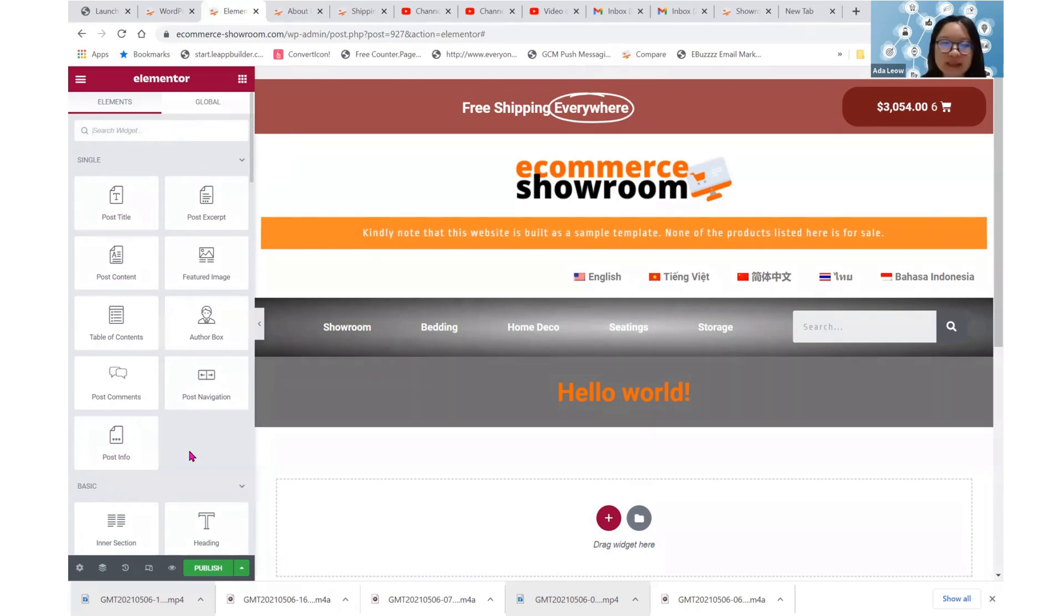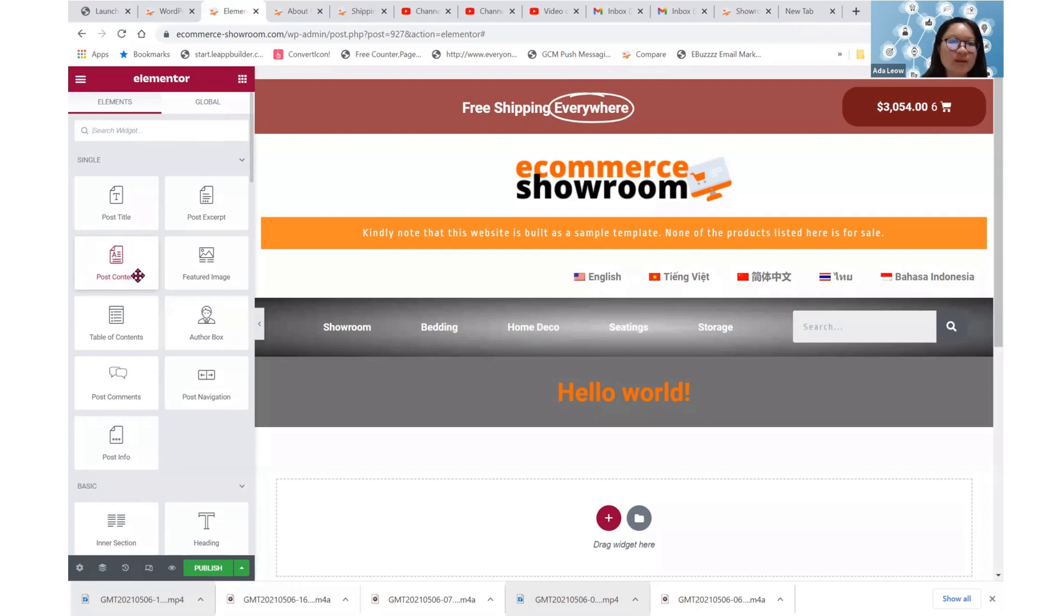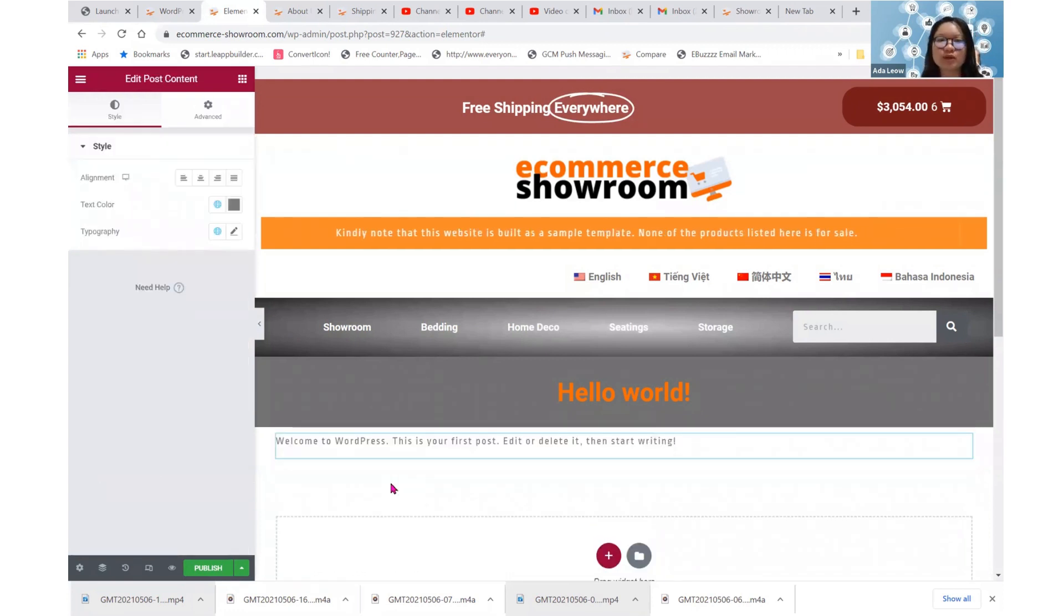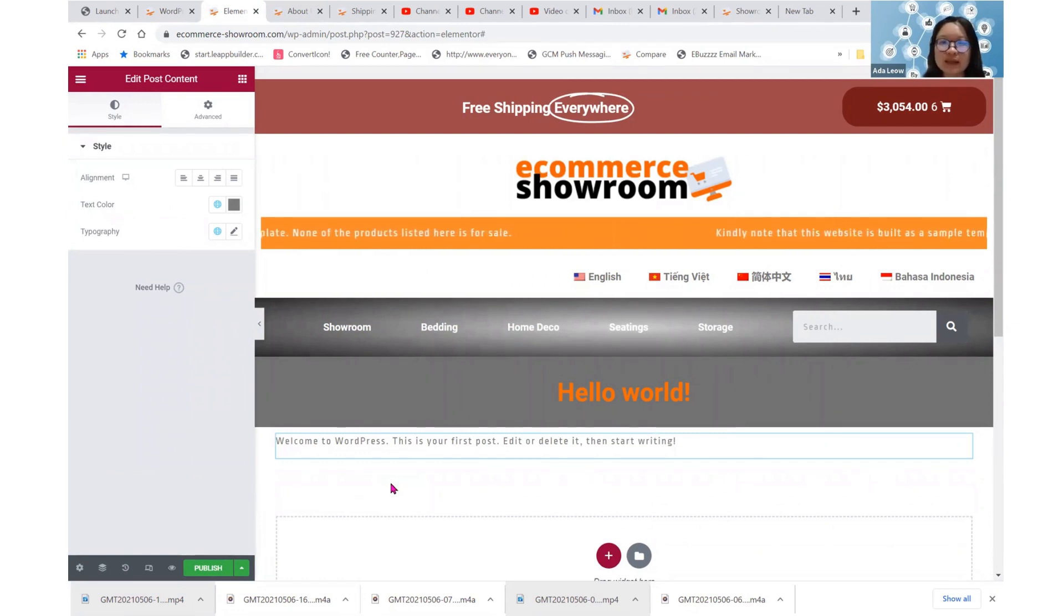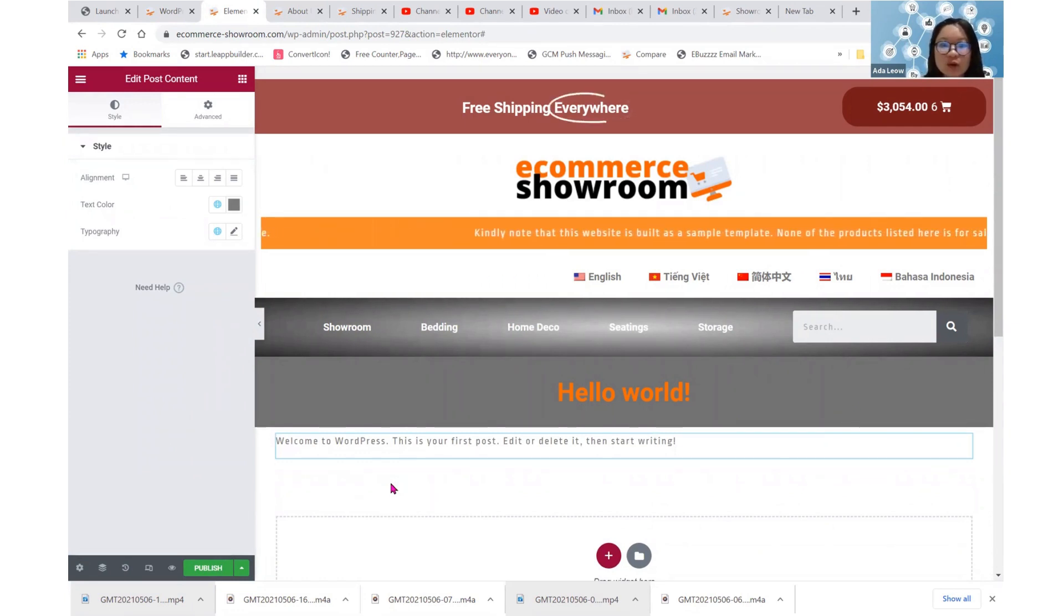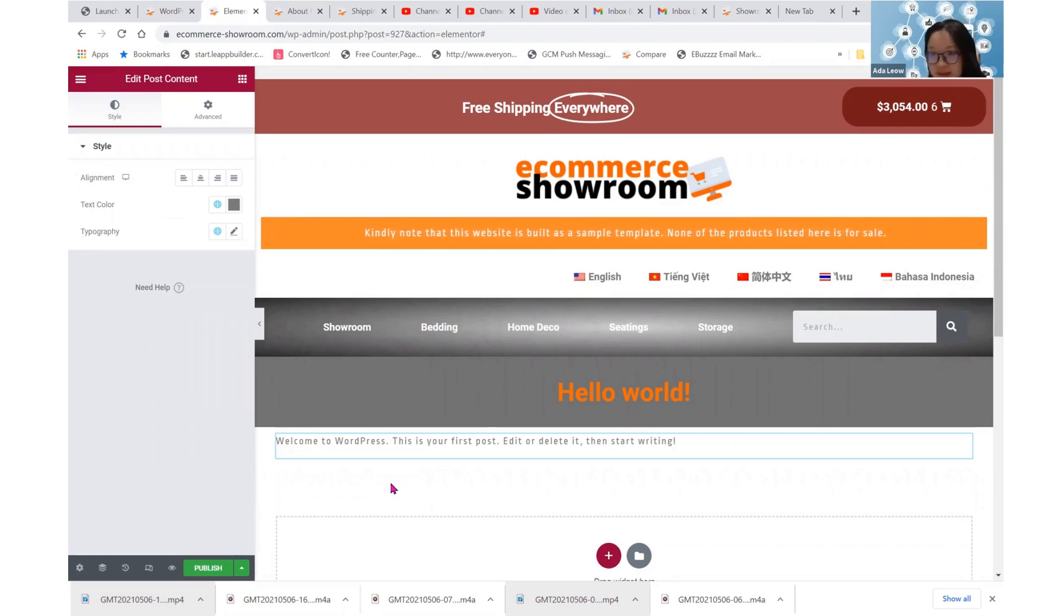Now, for every single page layout that we design, it's compulsory to put in this post content because if we don't, it creates error when we try to create a new page because there's no space, no container for us to put and design our content.